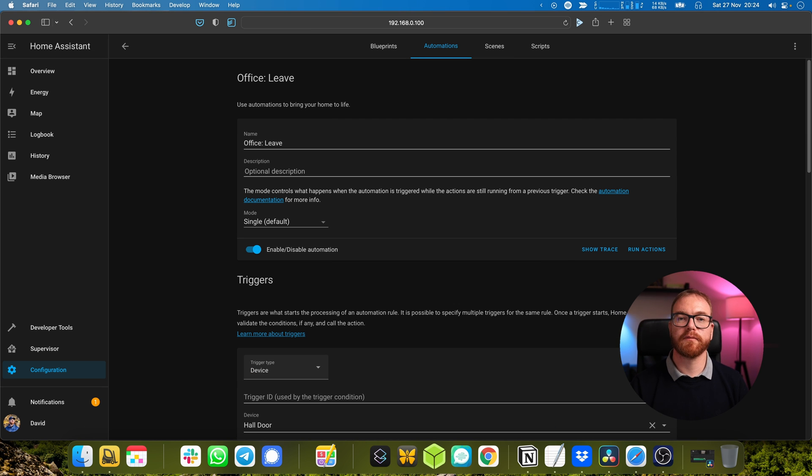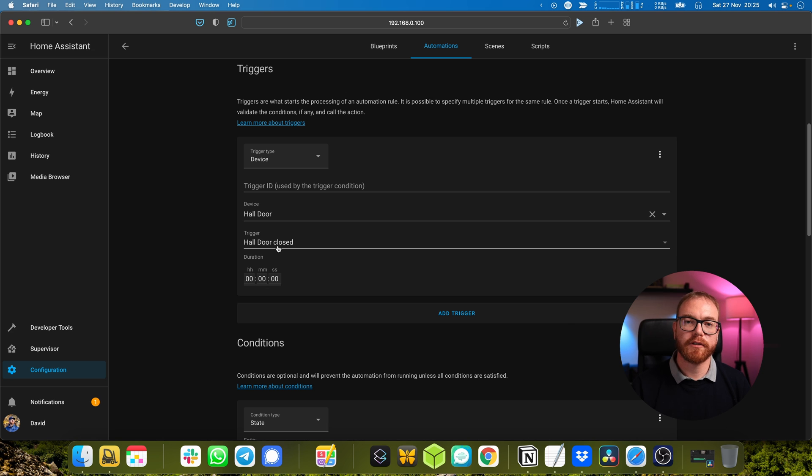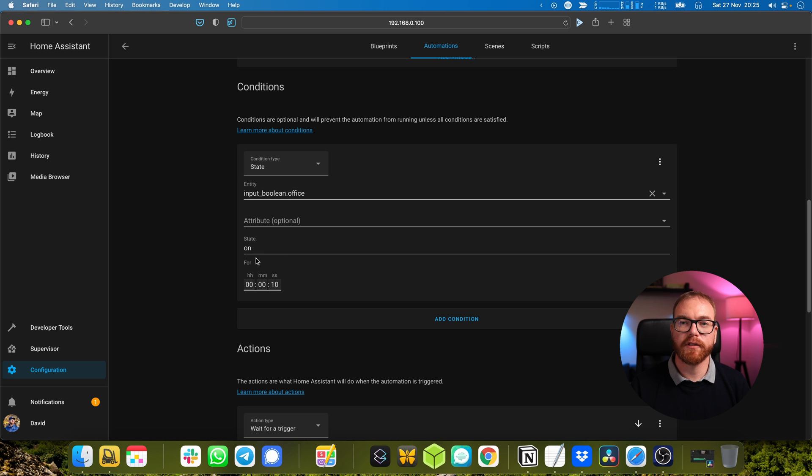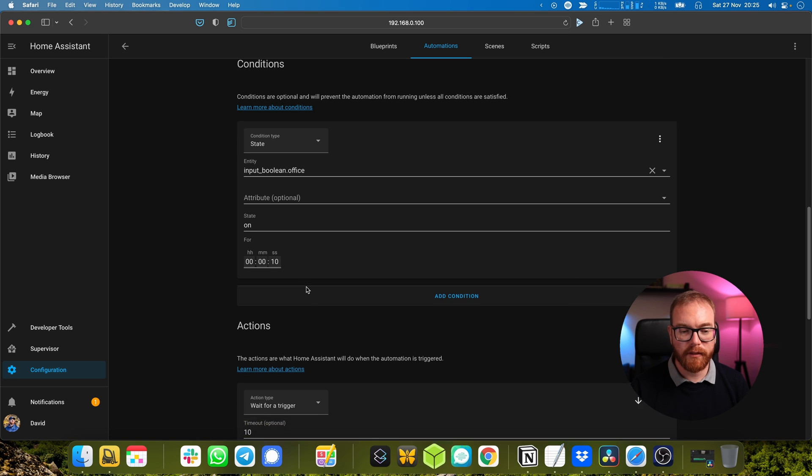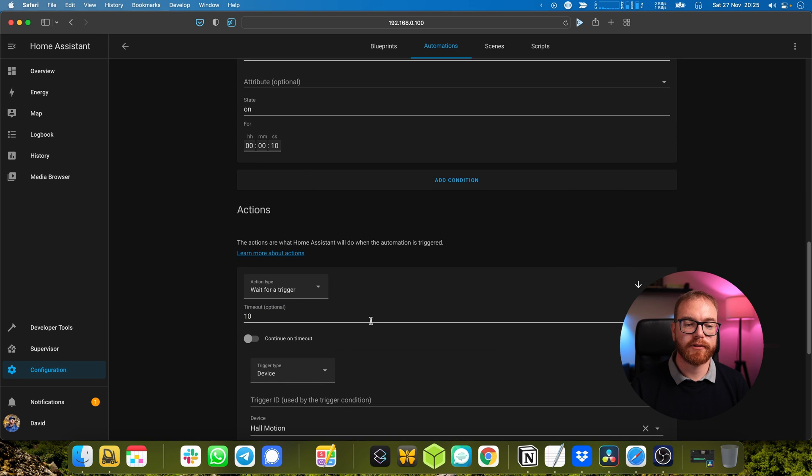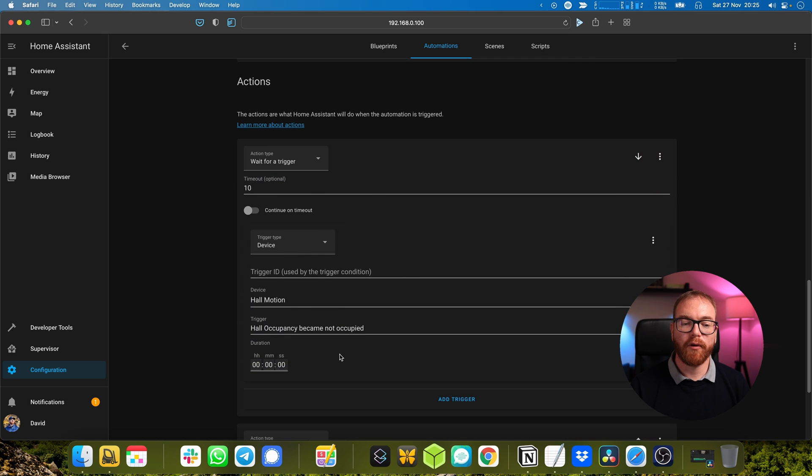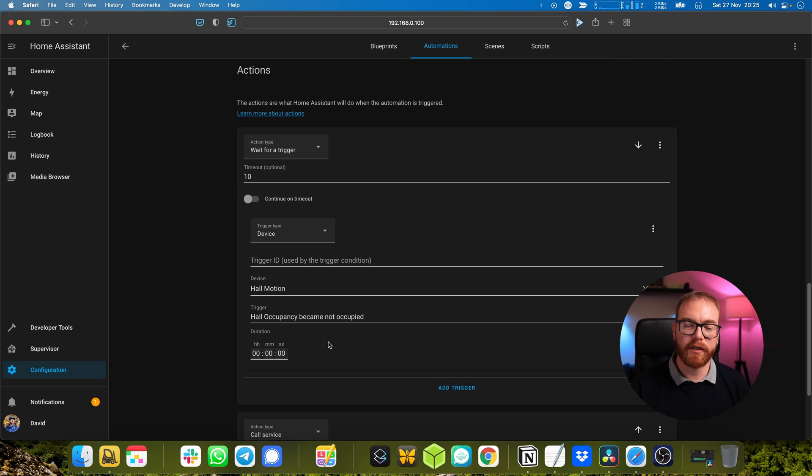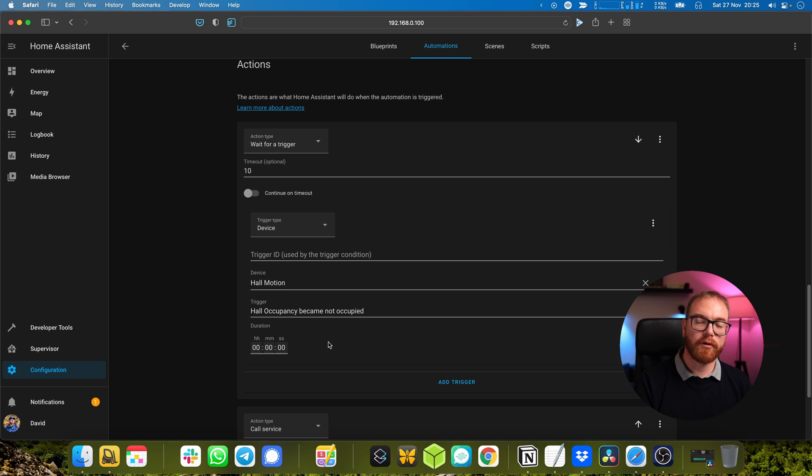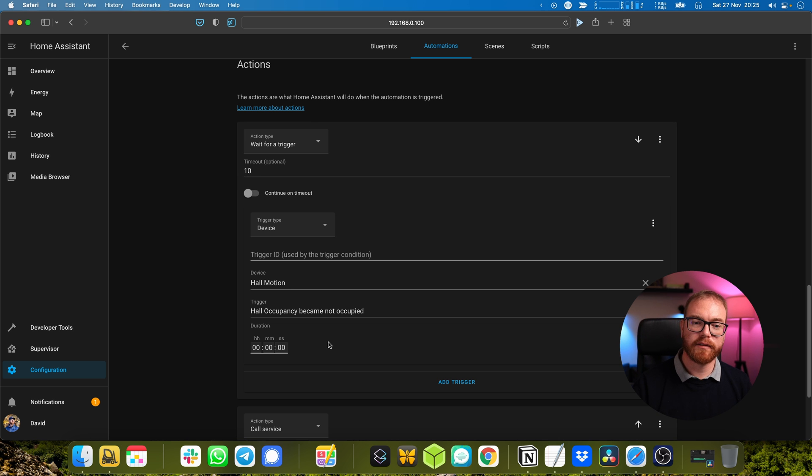So let's go over that again because that one is a bit more complicated. The trigger is that the door has been closed, so the moment the door has been closed this automation starts working. The first thing it does is check: has the office been on for more than 10 seconds before the door was closed? If it was, awesome. Now let's wait for 10 more seconds for the hall to become not occupied. Once the hall becomes not occupied - which means the office has been on for more than 10 seconds and you have just left the hall and closed the entrance door - then let's turn off the office.